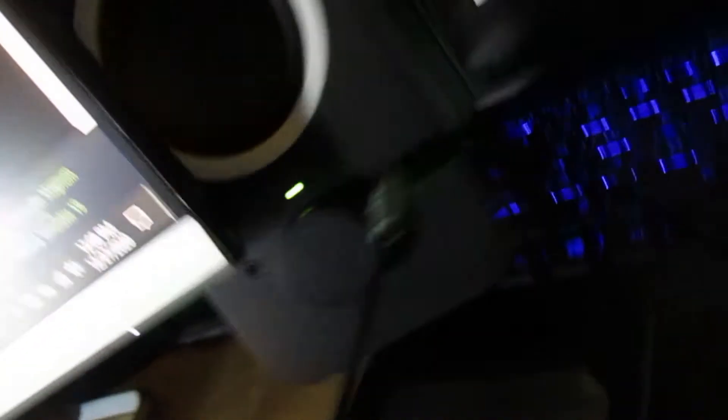Hidden behind my monitor are my speakers, the Logitech Z200s. I love these speakers and they sound incredible considering their price point.